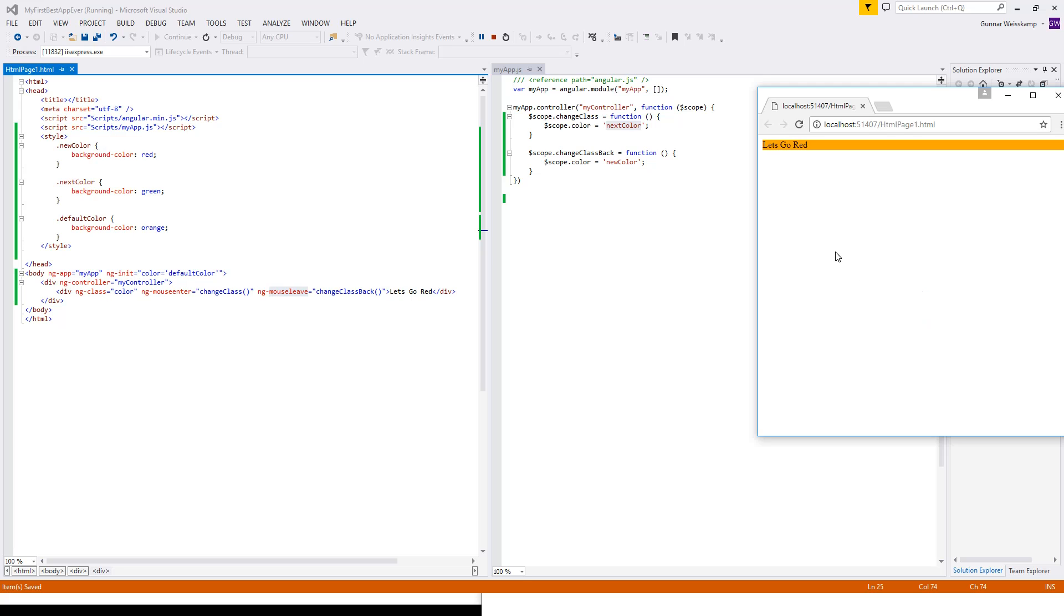Now let's move the mouse over this div here, or enter it. And tada, it went green. So that's always a good thing. So if we leave now, it'll go red. There we go. It went red.